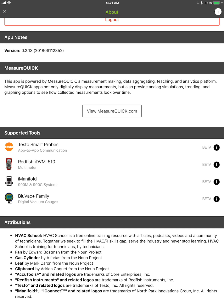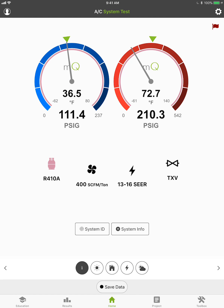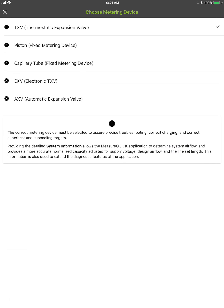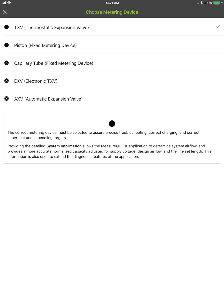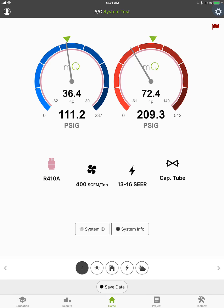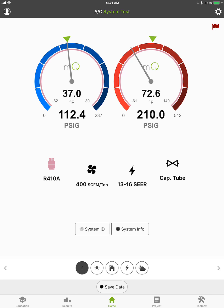Definitely more products are coming soon — I think there's going to be some exciting things, but I don't want to spill the beans yet. Now, everything we've done is based on a project. You could come in and just start working — change your metering device to a capillary tube, change your refrigerant, or set up system information — but the real intent is to set up a project and complete a process.